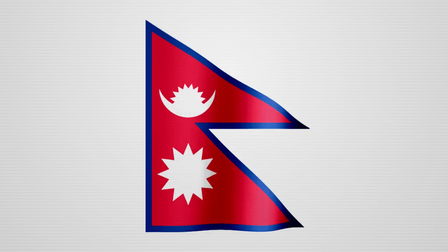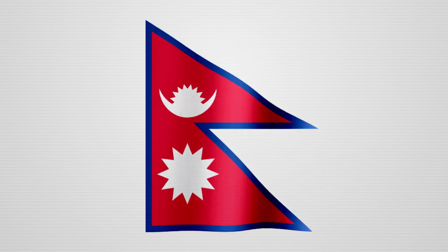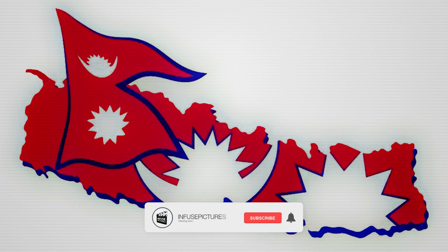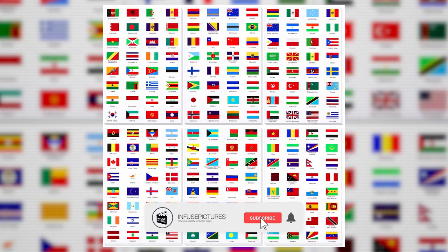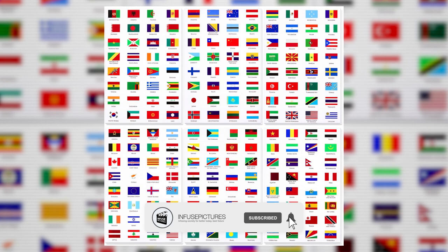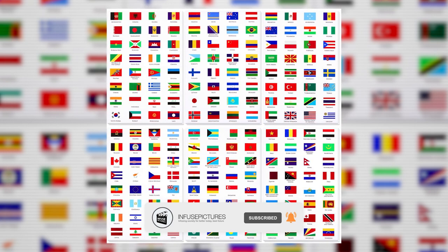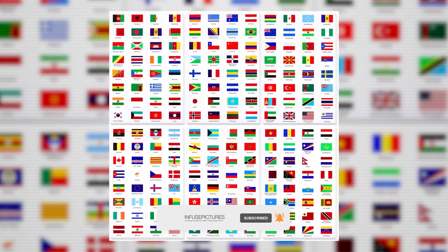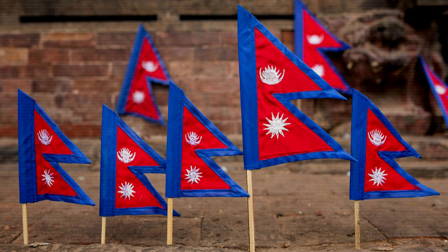A flag represents a free nation and symbolizes a nation's nationality, national unity, and pride. Almost all countries are represented by a rectangular or square flag, except Nepal. Nepal's flag is the only non-quadrilateral flag in the world.